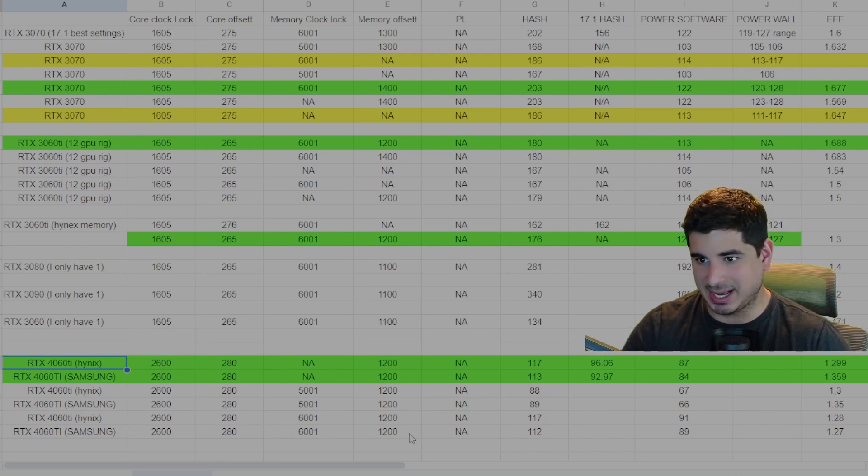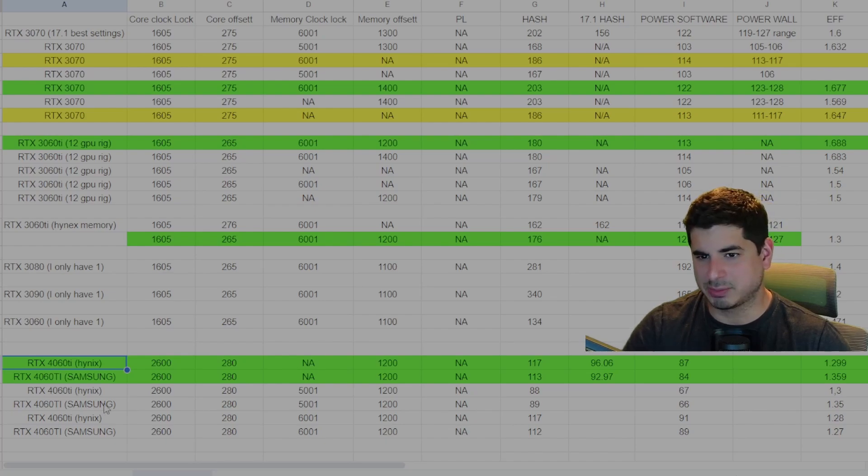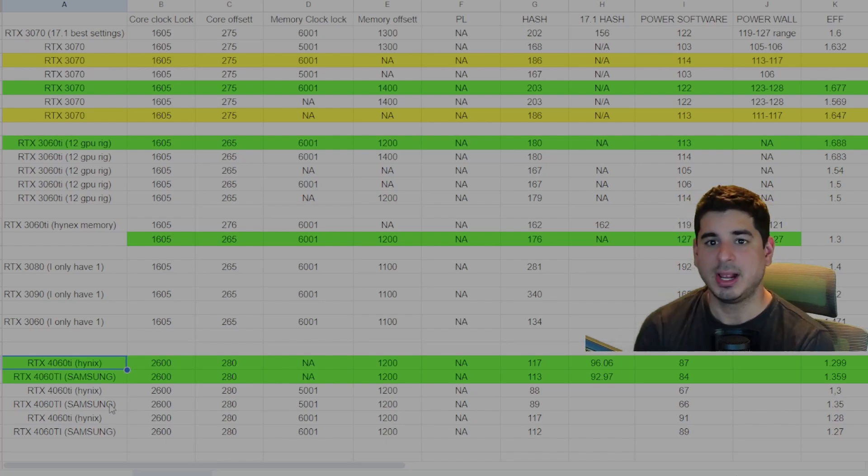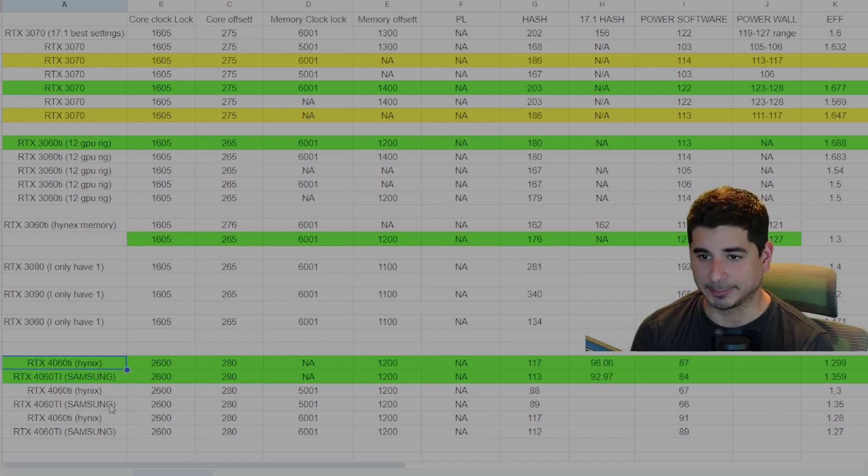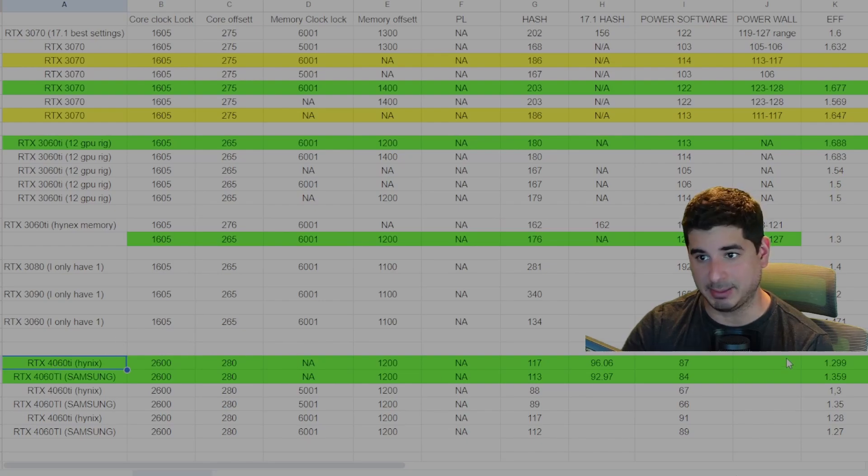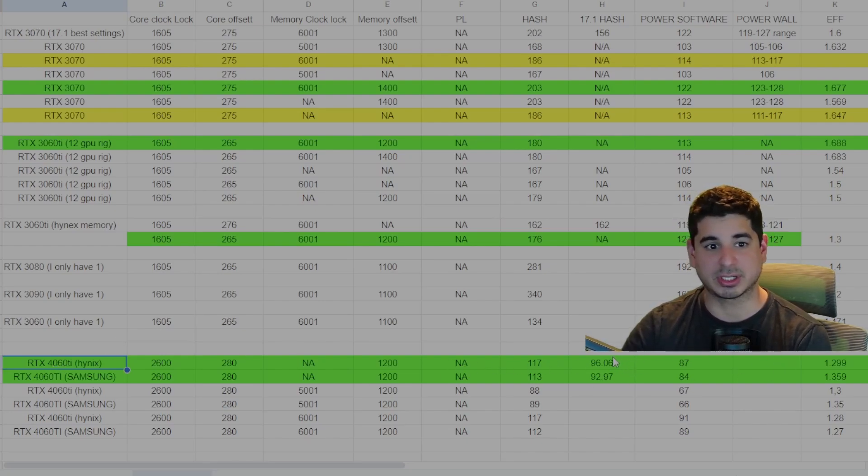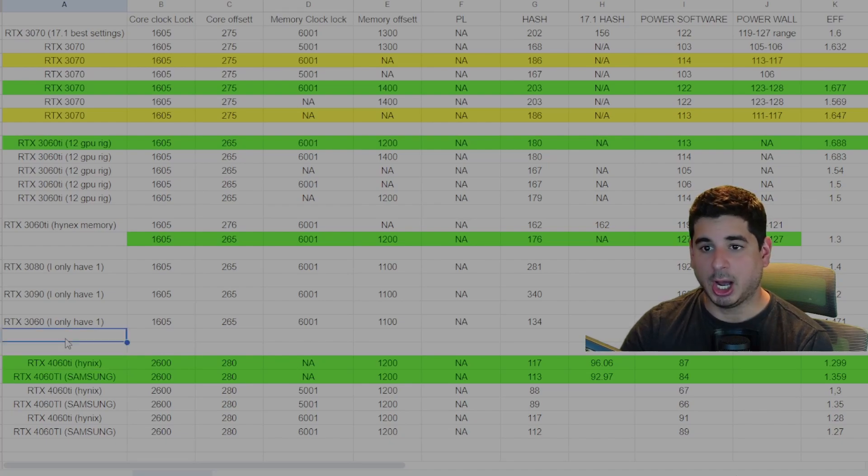So you'll notice these are my best settings. I don't have a memory clock lock. And you will notice that Hynix is actually better than Samsung. You'll notice that at 5,001, they actually behave quite the same. It's only at 6,001 that they start to diverge again, which I don't know how to explain. The ones in green are the settings I would use for the 4060 Ti, both Samsung and Hynix. And this is a reverse where Hynix 4060 Ti's generally are better.